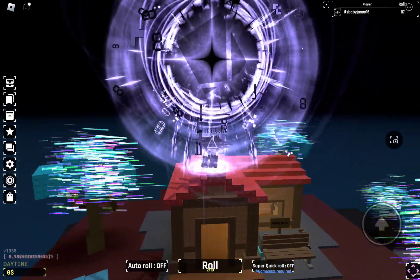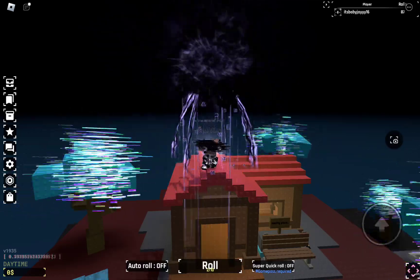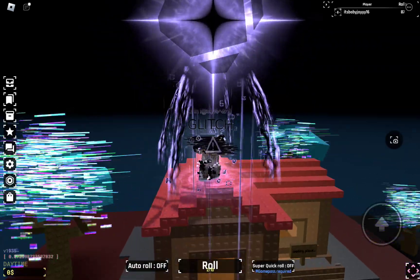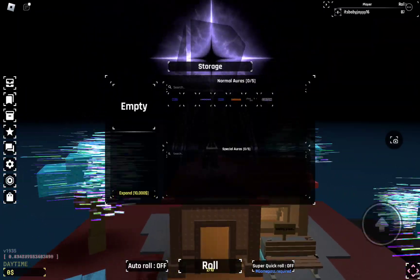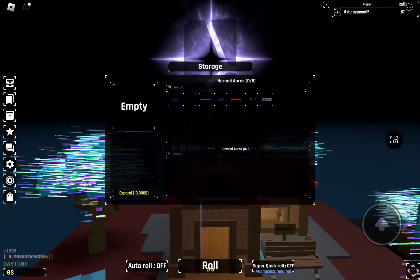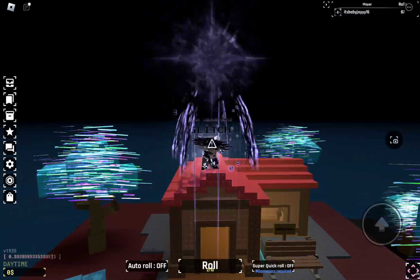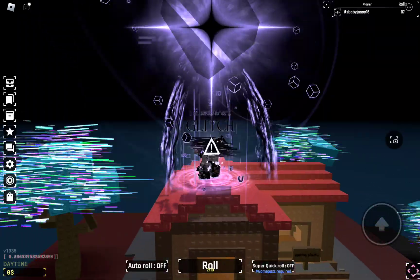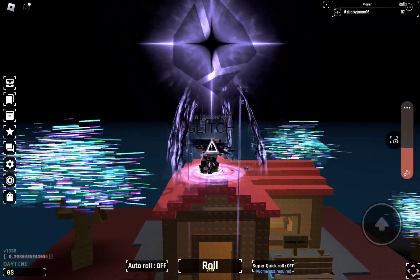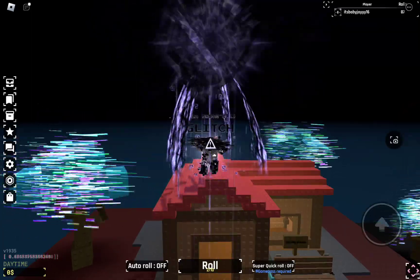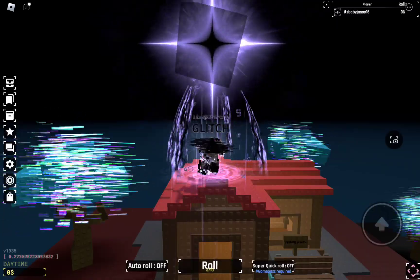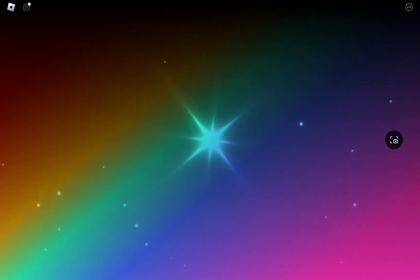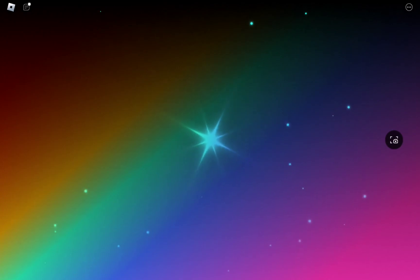Yeah I know Era 8 is out but what is this? I have my dream aura Glitch!